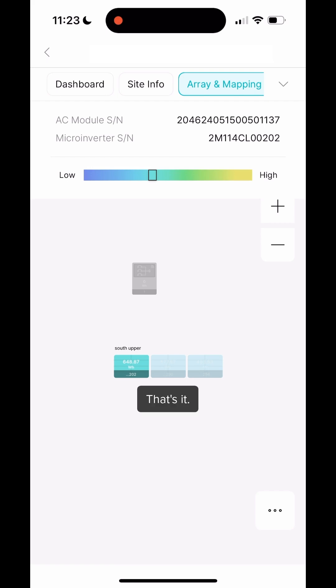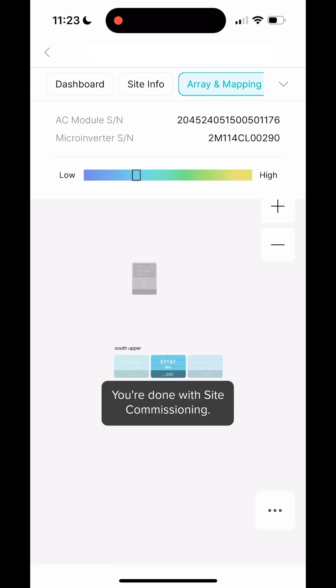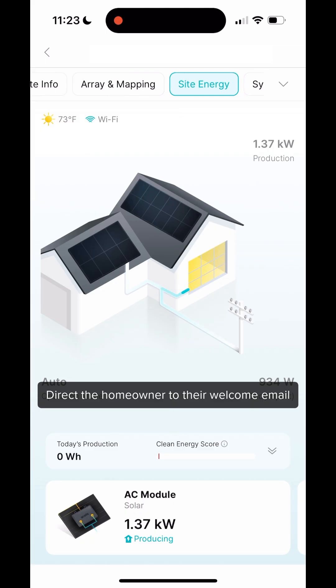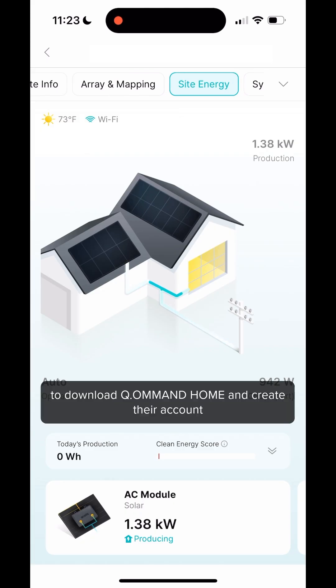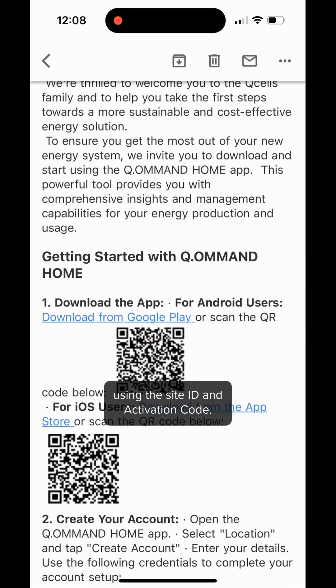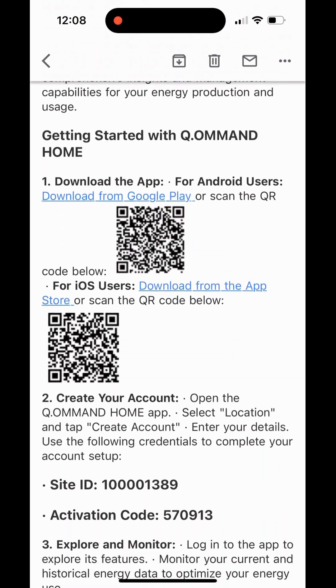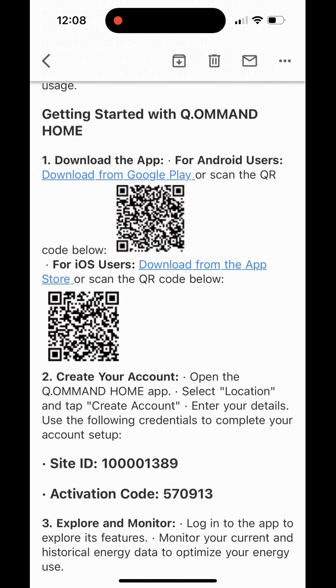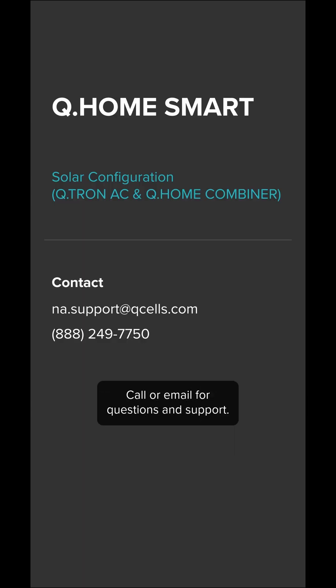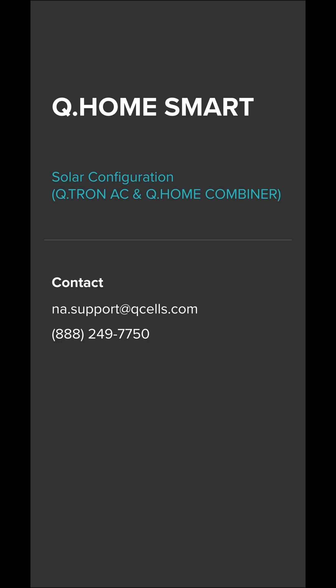That's it. You're done with site commissioning. Direct the homeowner to their welcome email to download command home and create their account using the site ID and activation code. Thanks for choosing Qcell's AC Modules. Call or email for questions and support.